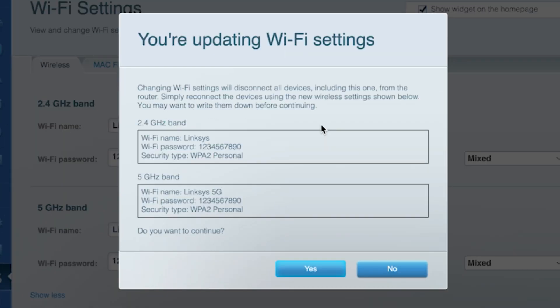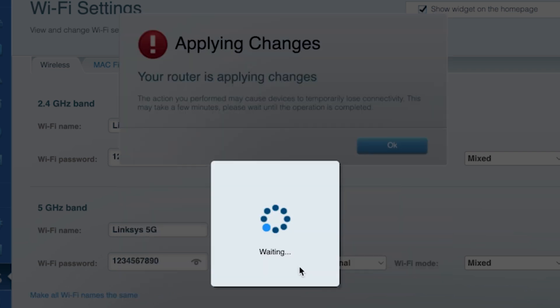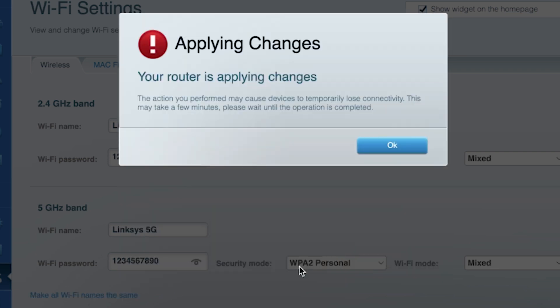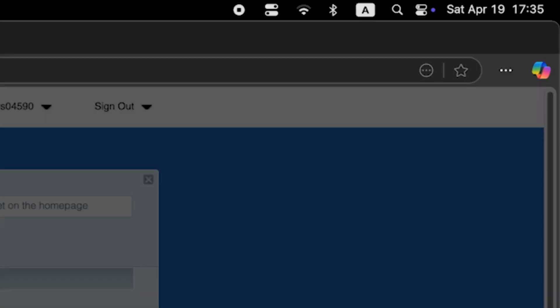Double check that the information is correct. Select, then click yes. Wait a couple of minutes for the settings to update. Then reconnect to the Wi-Fi network using the new credentials.